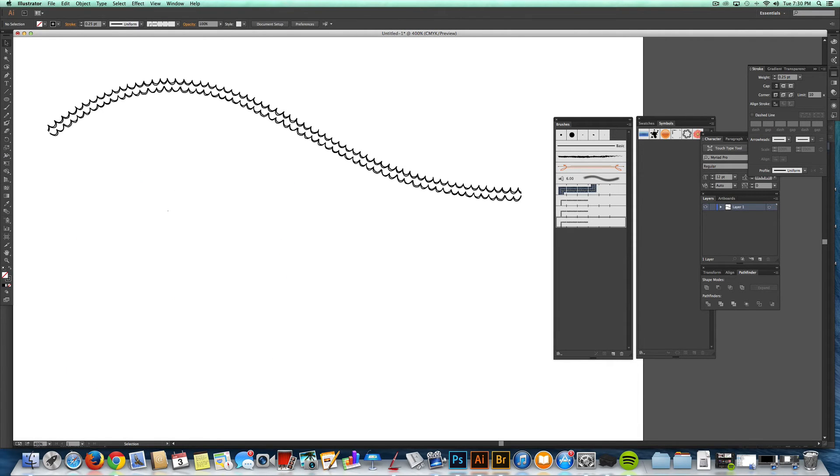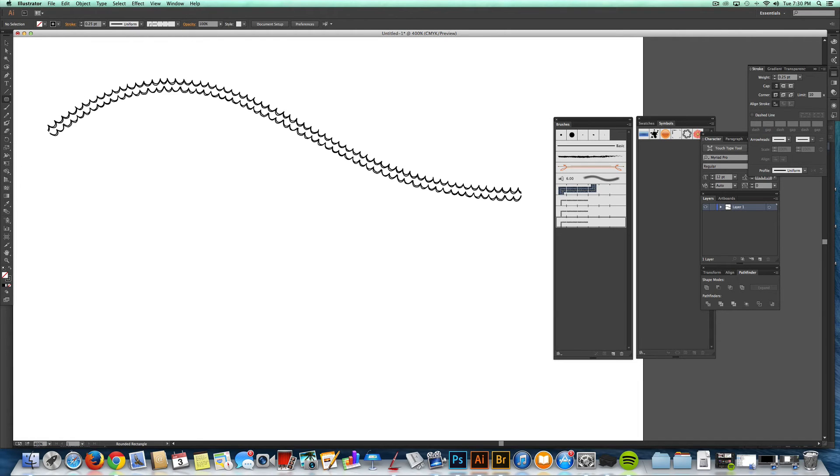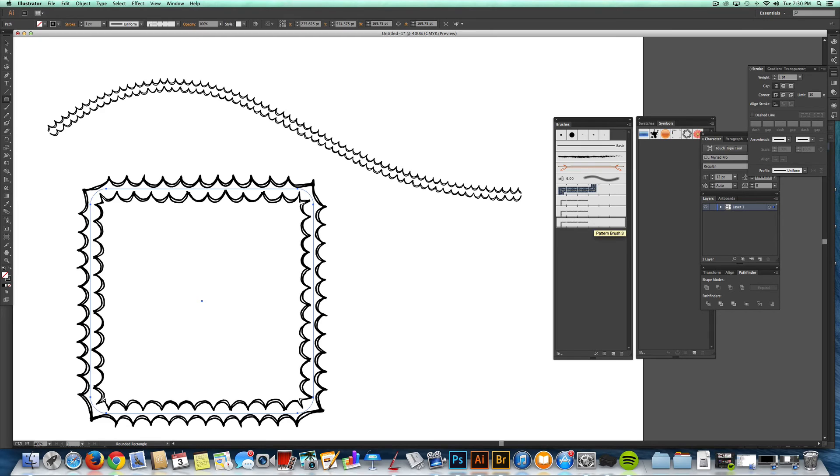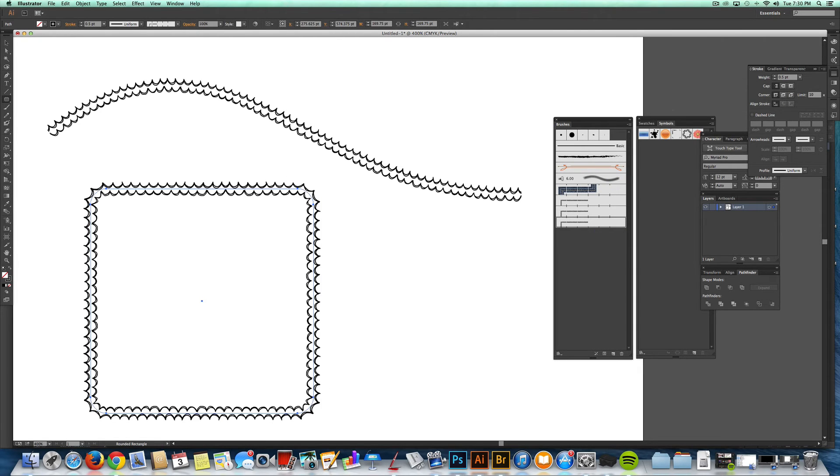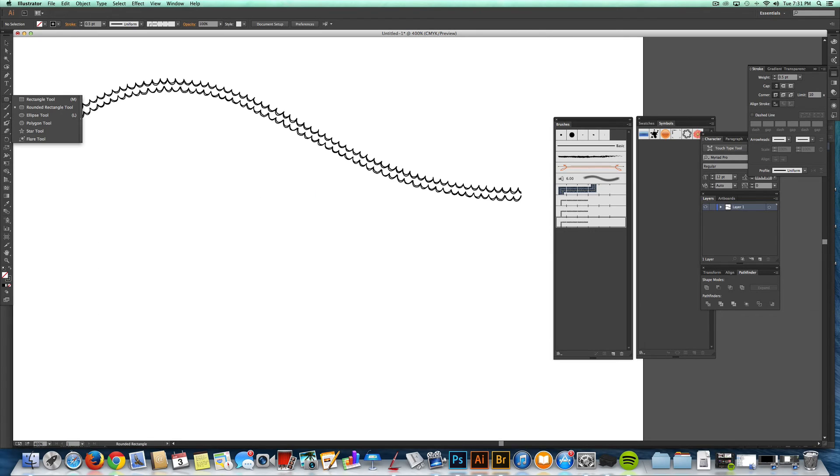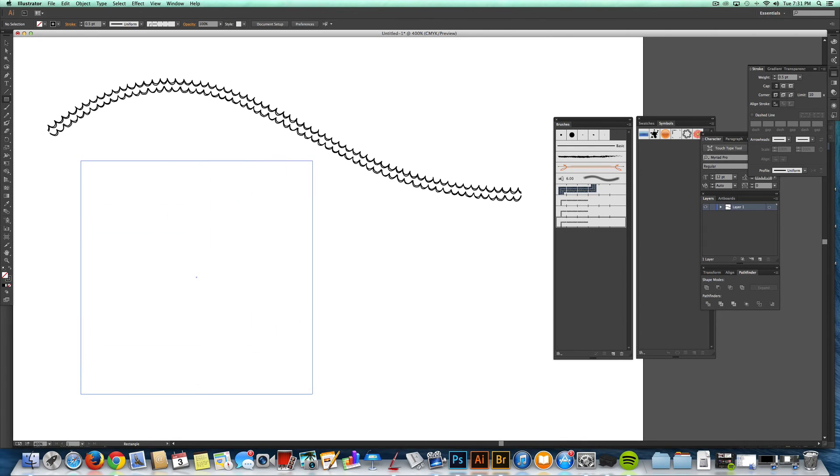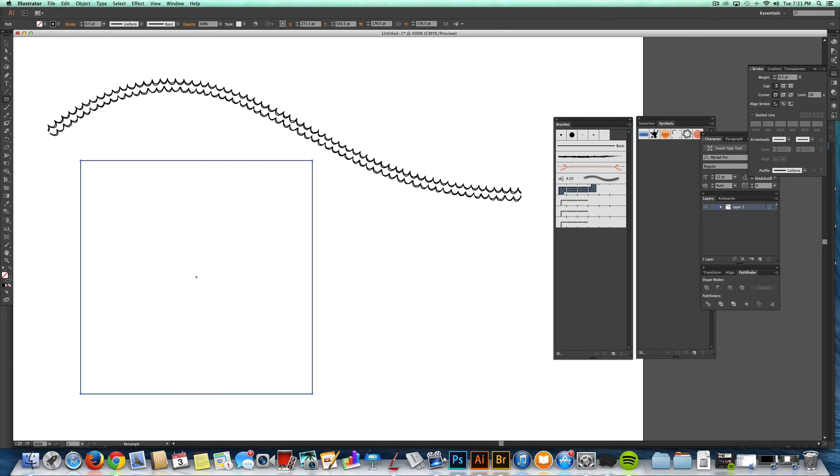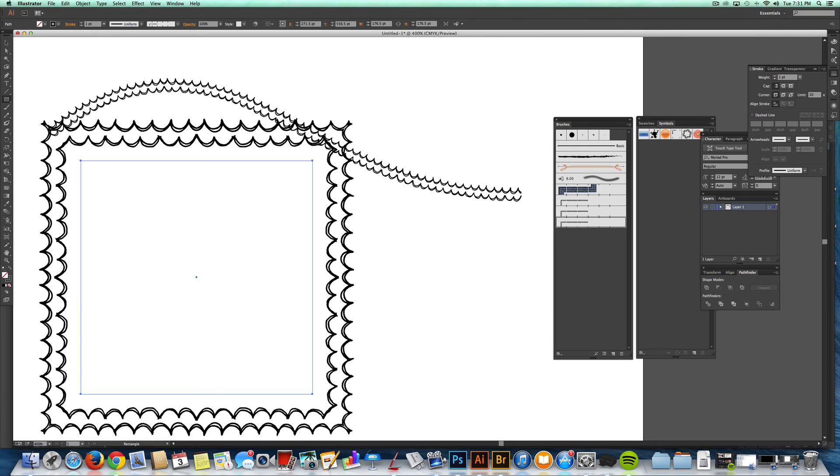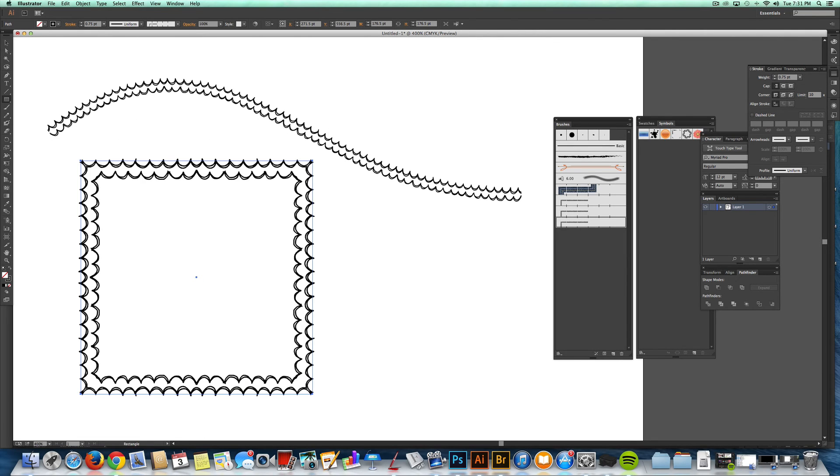This also works really well with rounded rectangles. And sometimes if you apply your brush to a hard edge object like a square with 90 degree angles, it will kink the brush. But this one actually works pretty well with it.